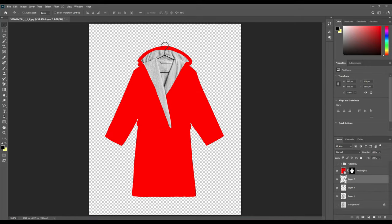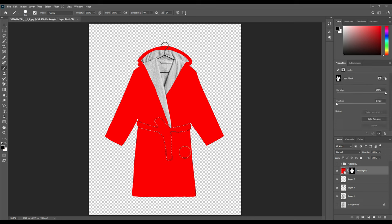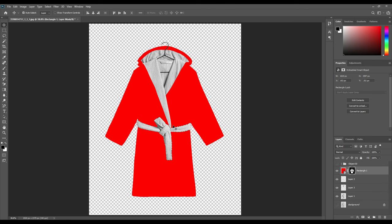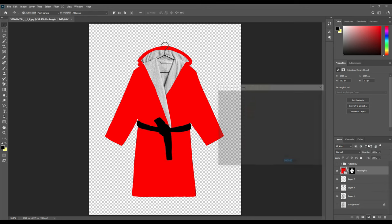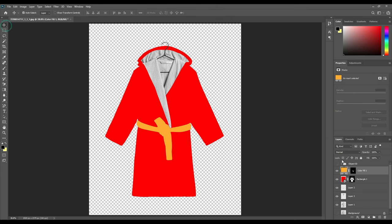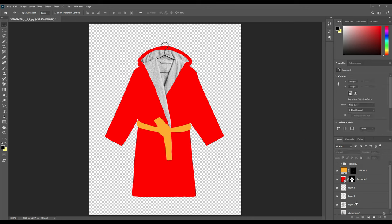Now after you are done with the inner part, moving on to the rope part. Similarly, you will press Ctrl and select the rope shape, then go to the brush tool, mask out, and selecting the black color, wipe it off. After that we will select the rope and give it a solid color by pressing Ctrl, and then you can change the color as you like.